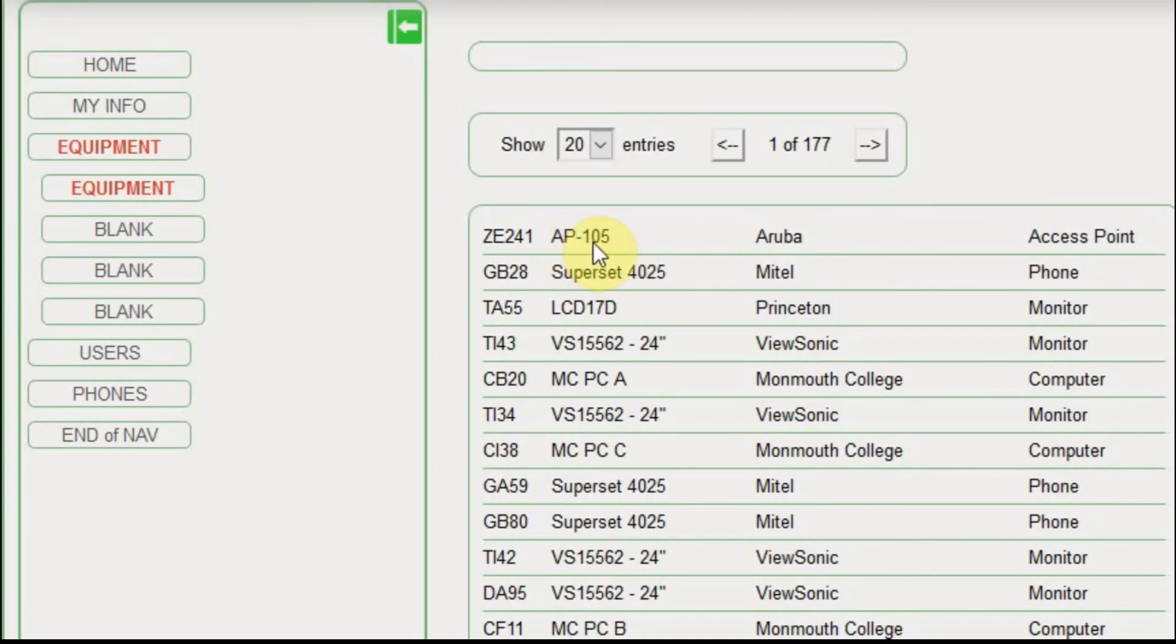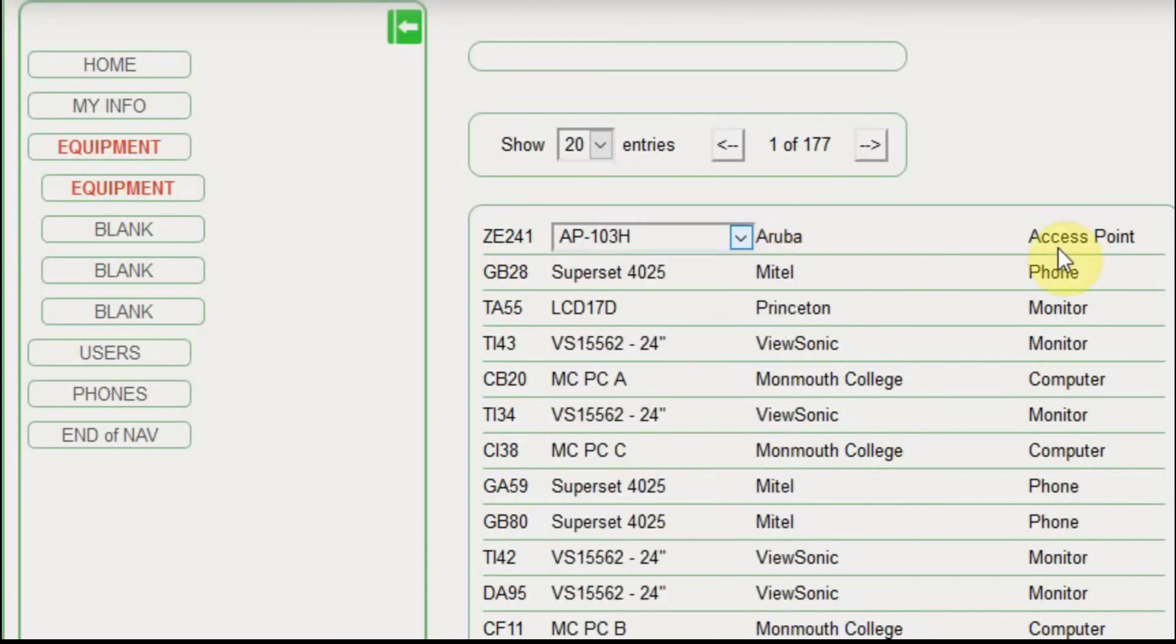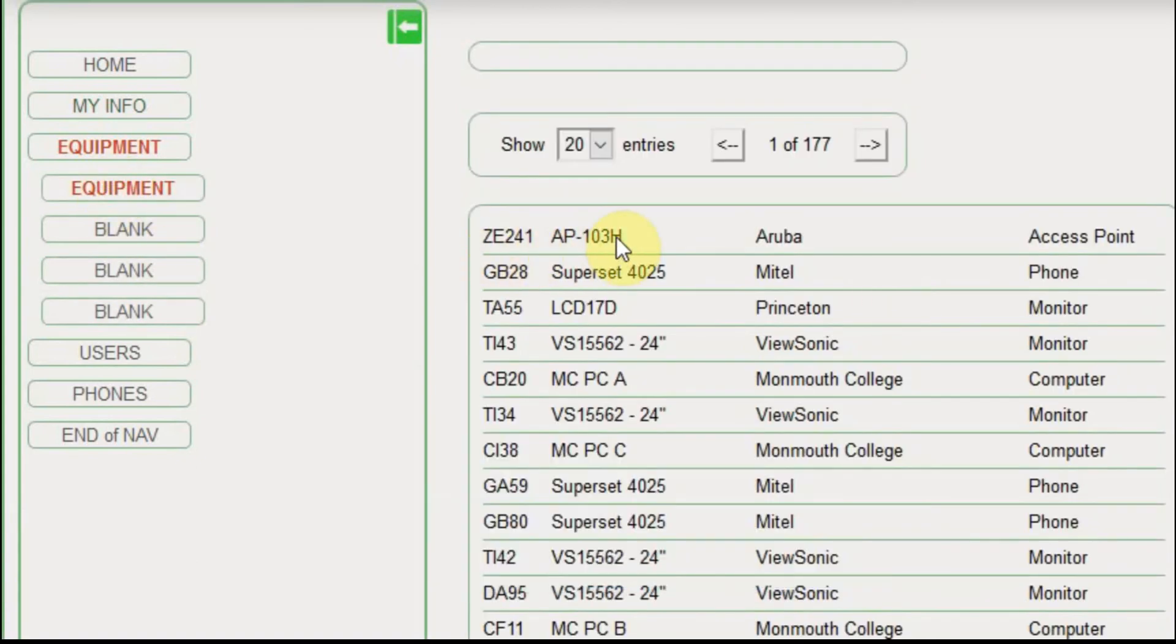So now it's ZE241. This is the model number of the access point that's from Aruba. And I can change it now if I want, I'll make it a 103H. And that actually holds right now, so if I refresh the page, that would stay. And you can see that it stayed at AP103H and ZE241. And we'll go ahead and change those back.